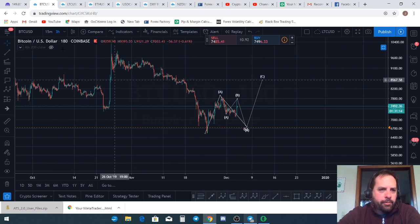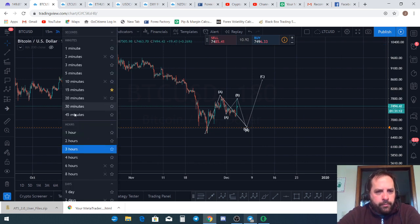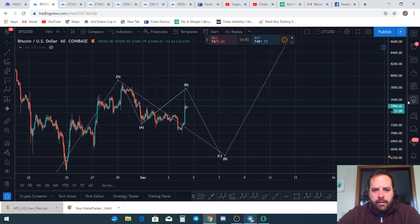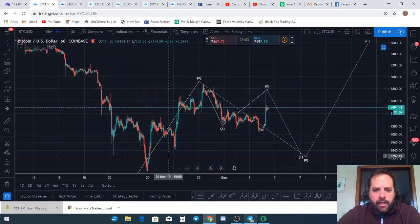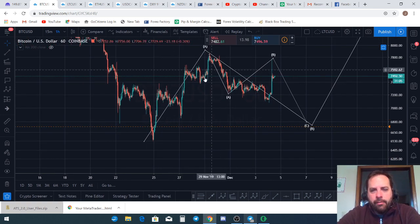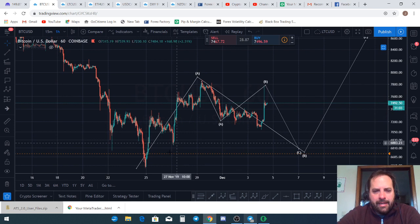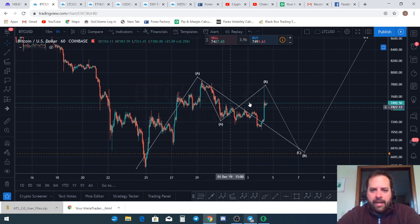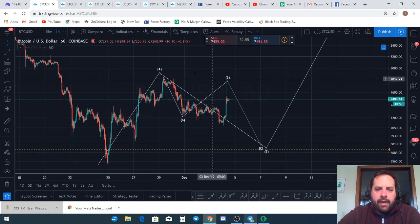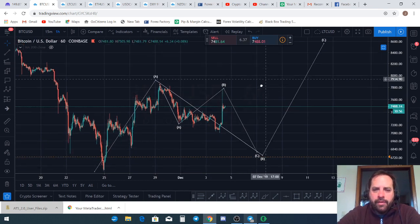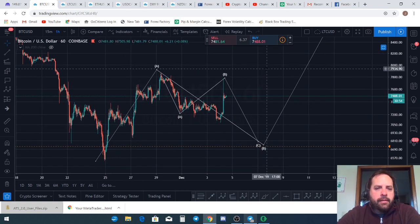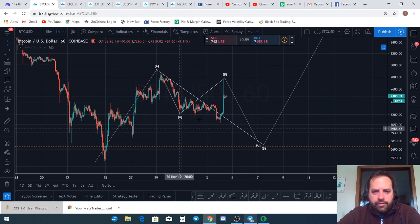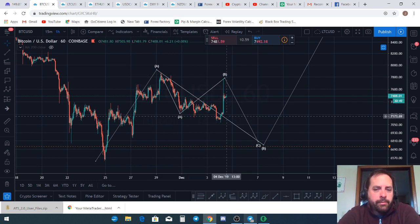On the one-hour chart, my bias is that this particular wave is a leading diagonal — a five-wave leading diagonal. That means I'm looking for a three-wave pullback and then a five-wave move to the upside.